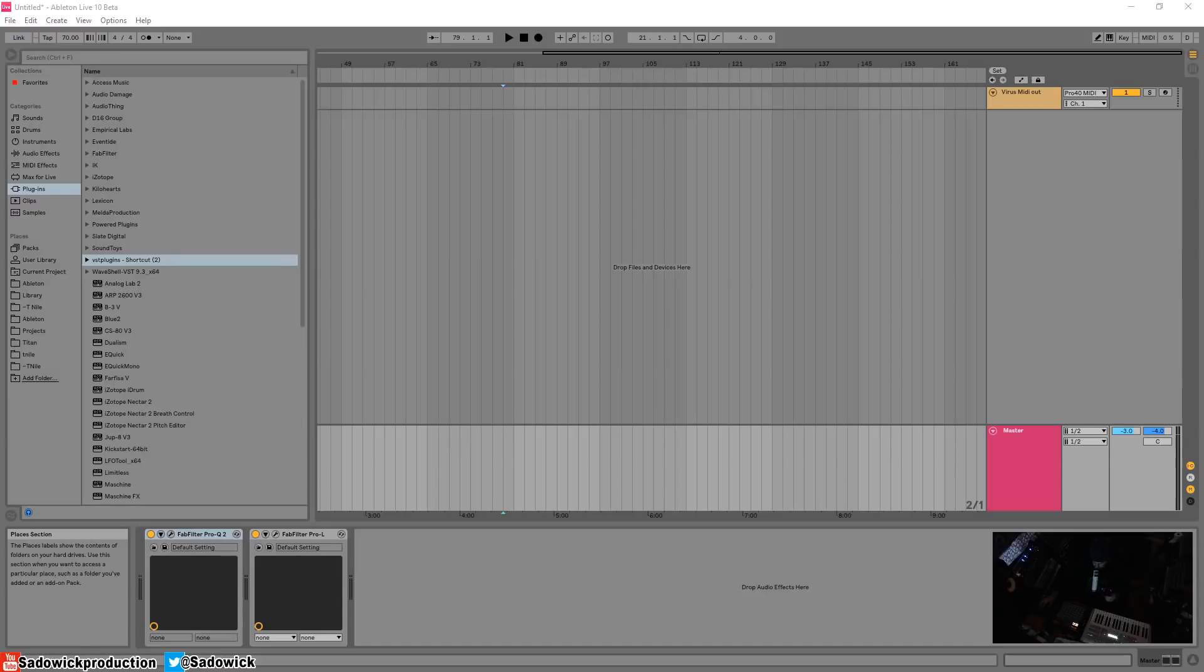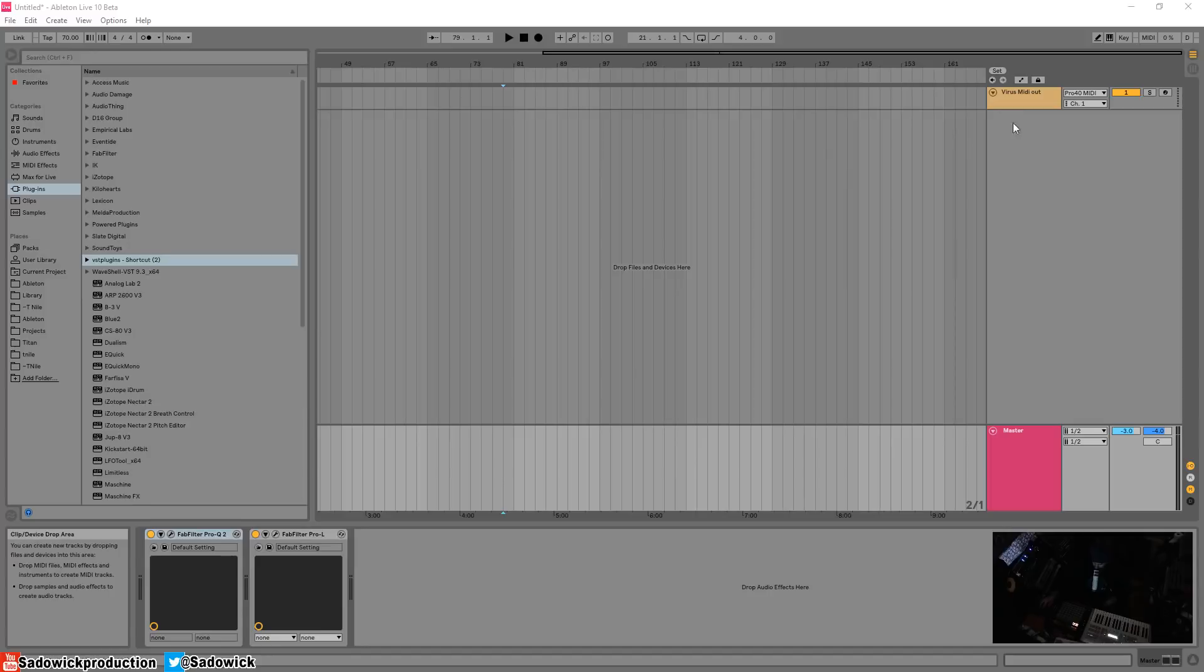Hey what's up guys, in this video I'm going to show you how editing multi MIDI clips in Ableton Live 10 works.